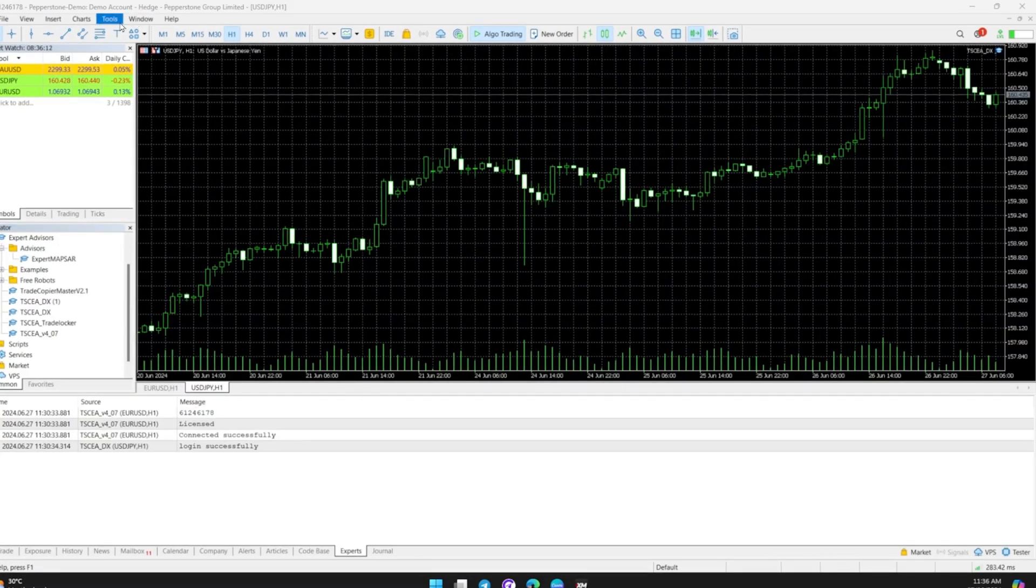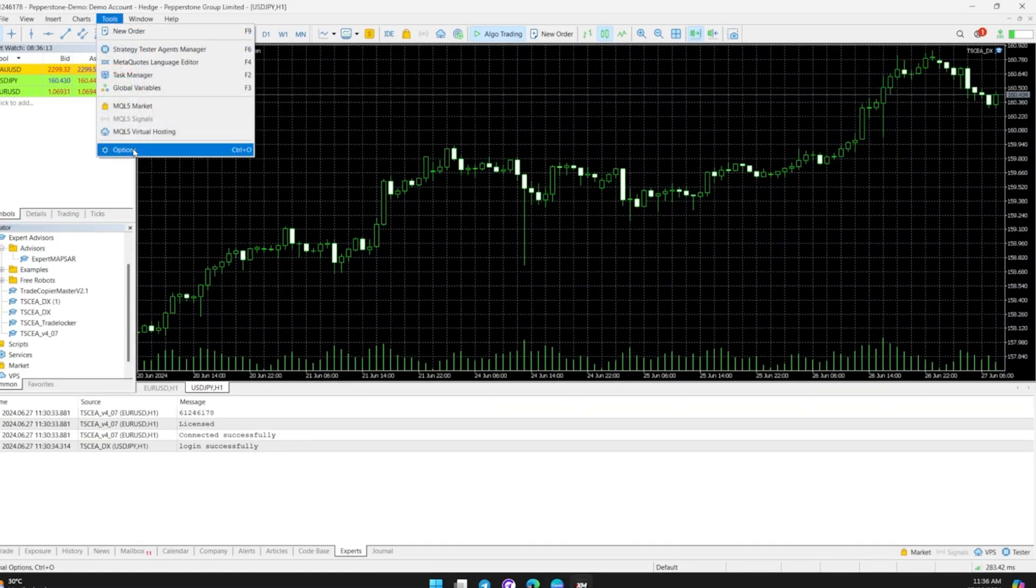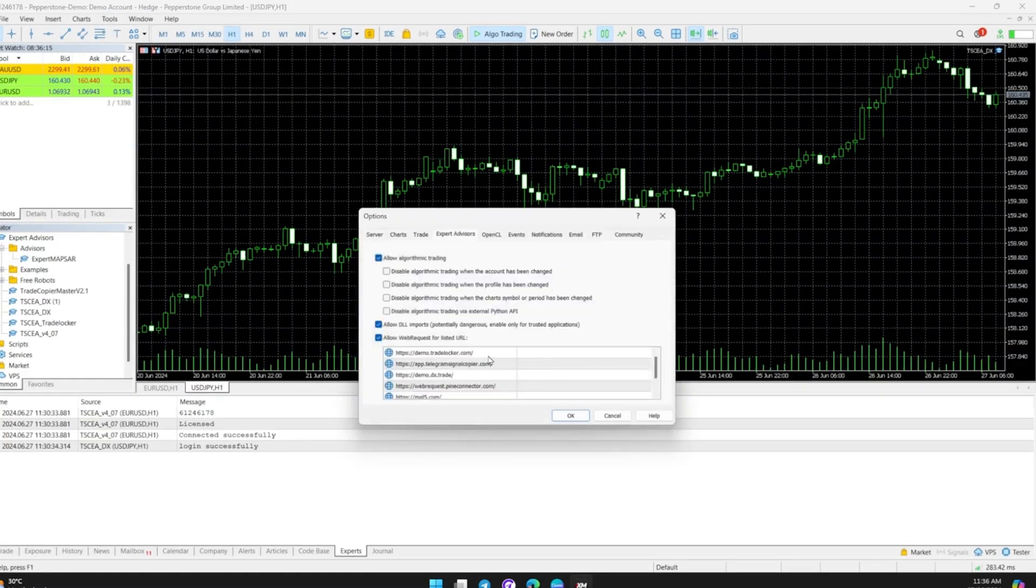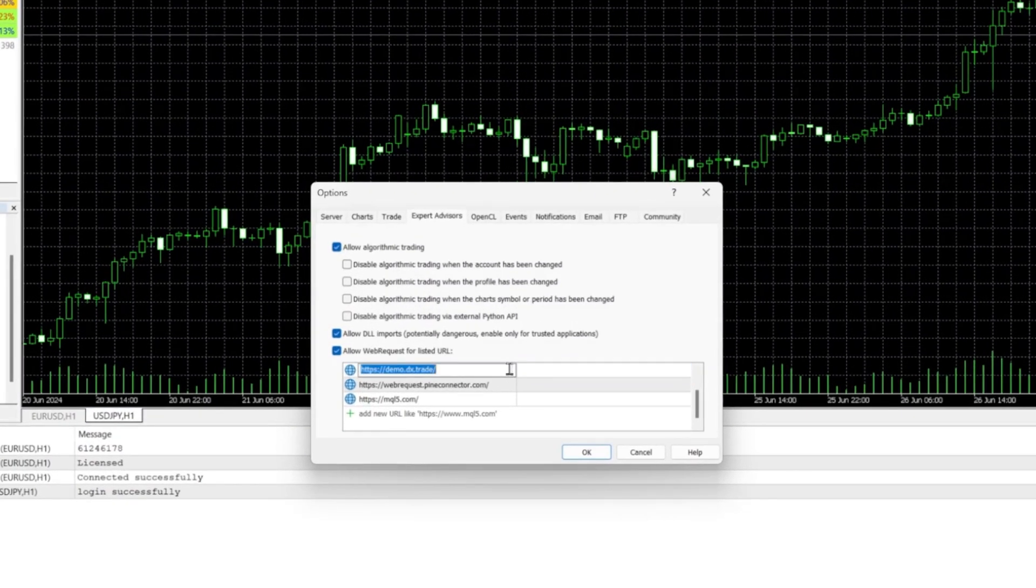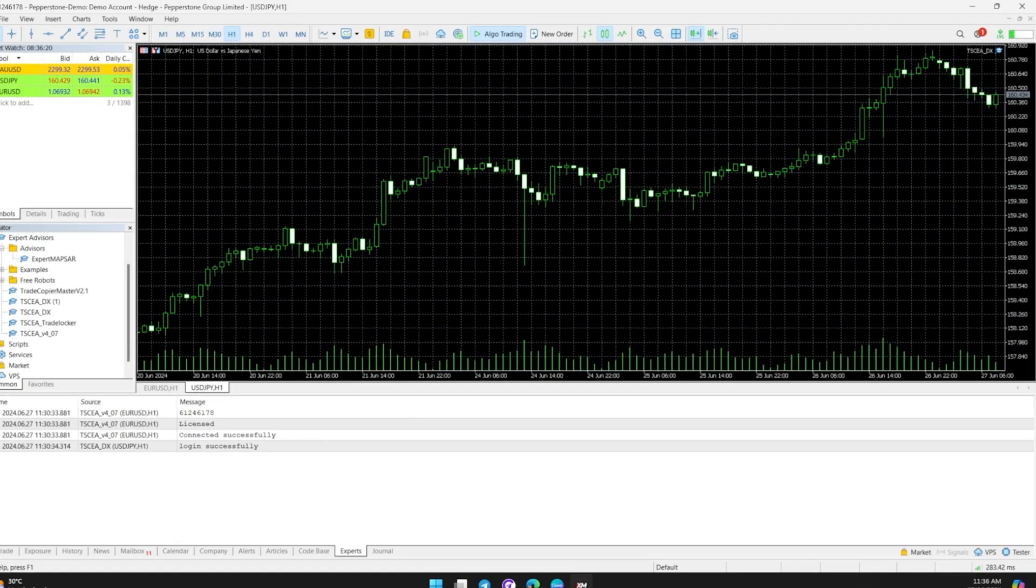Now, go to Tools above and select Options. On the Expert Advisors tab, add this link.